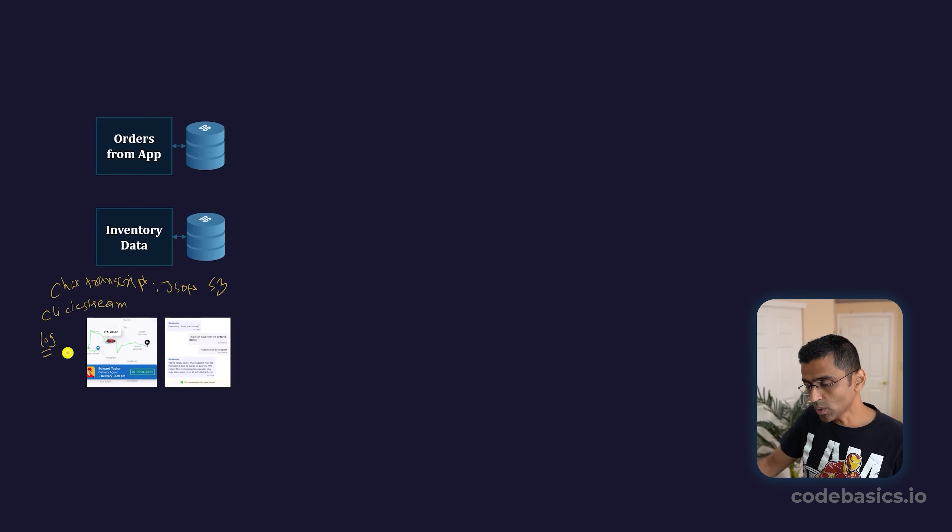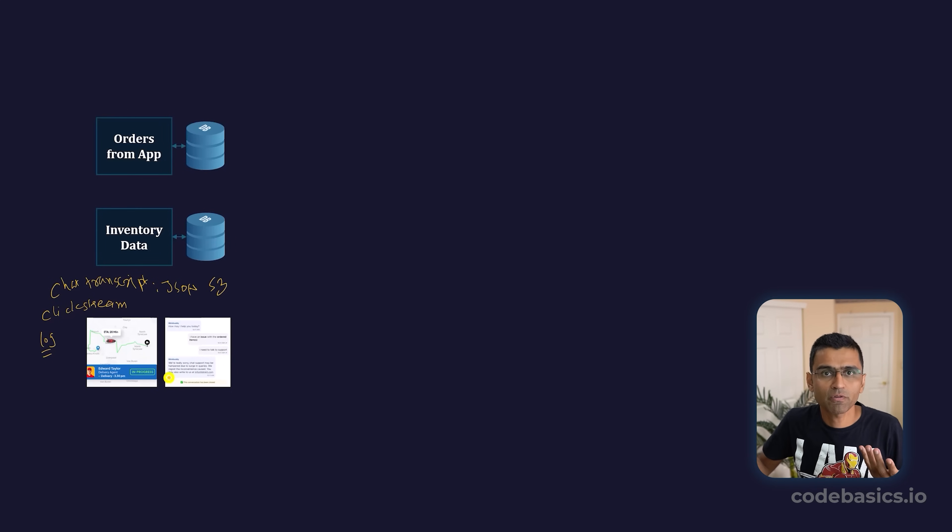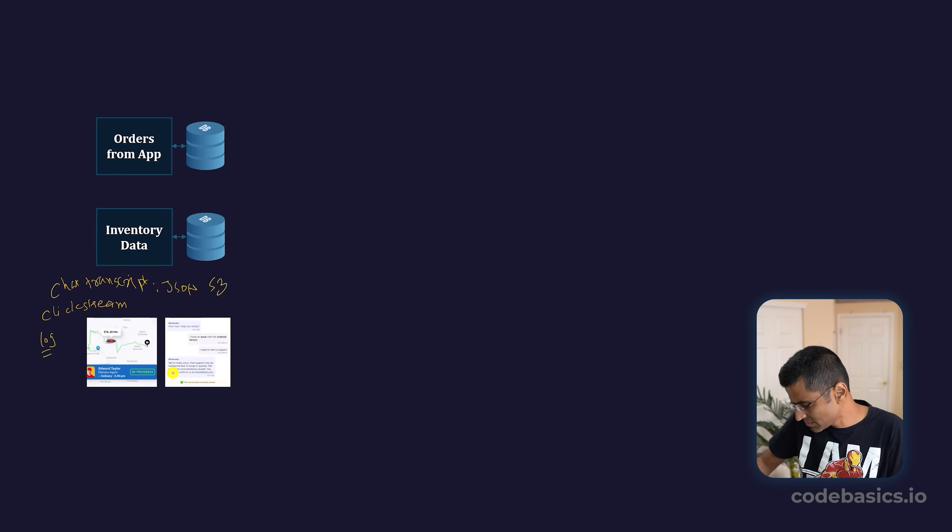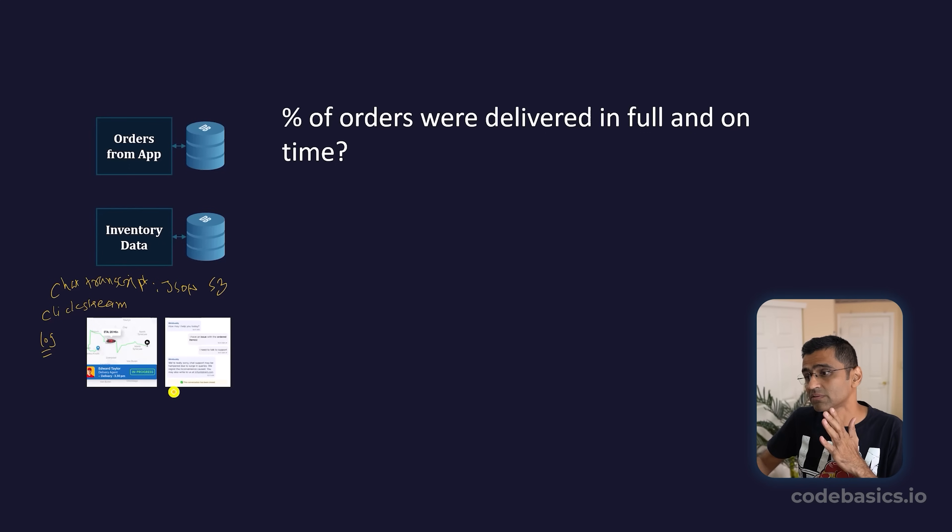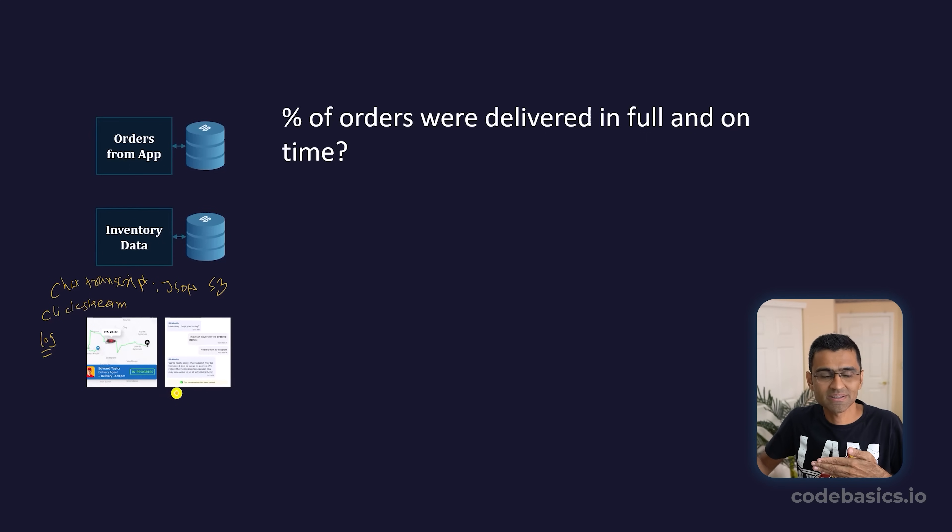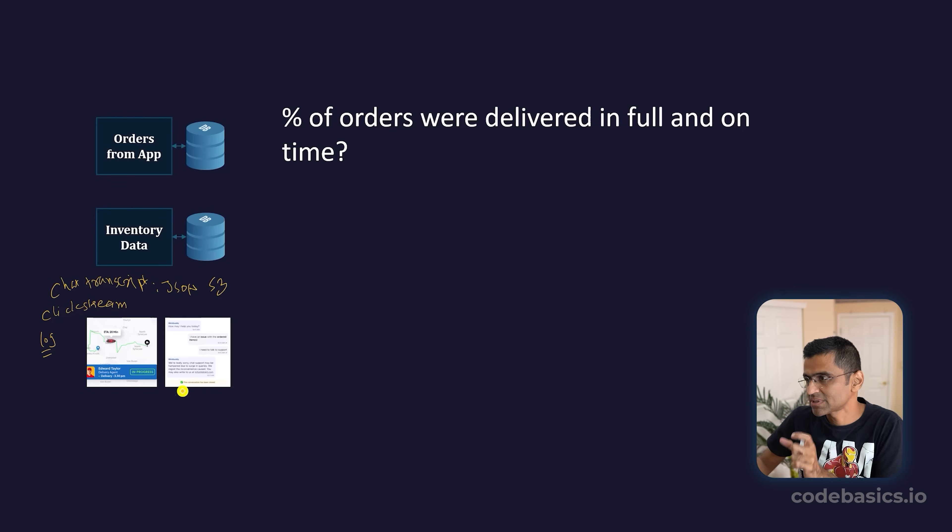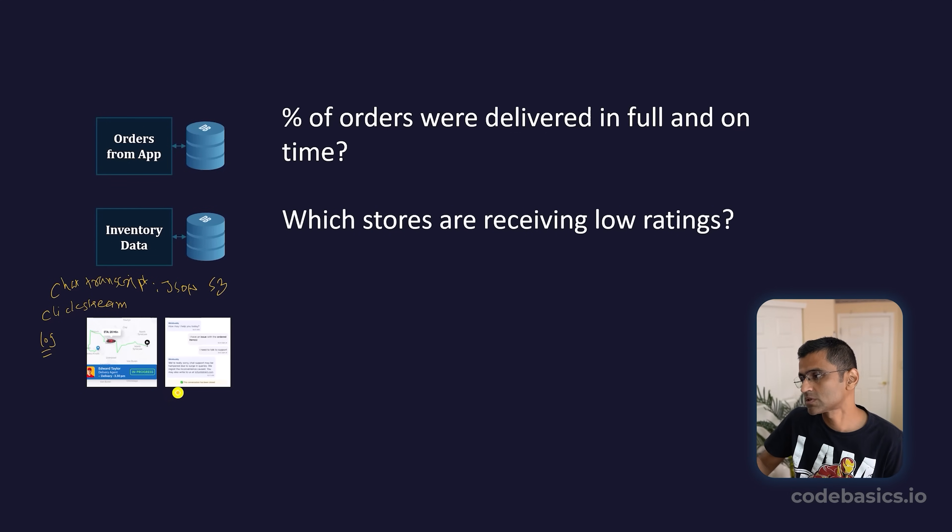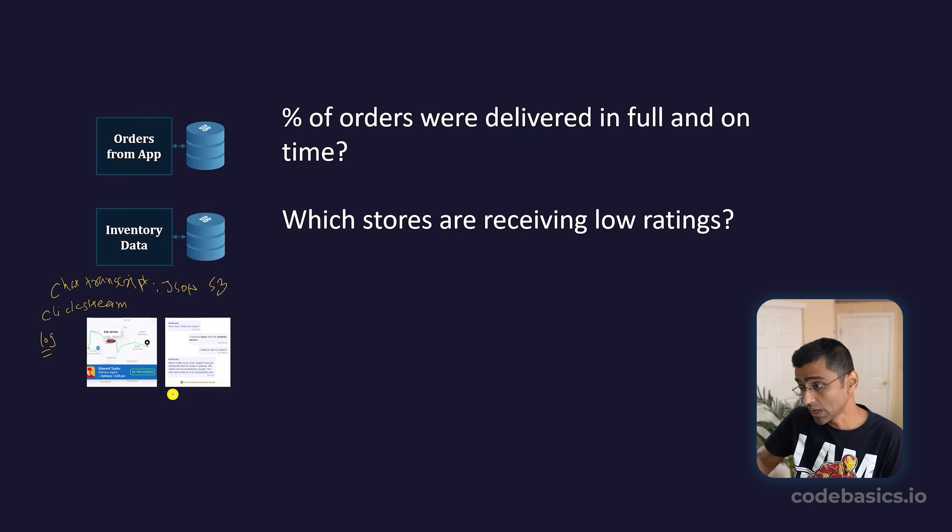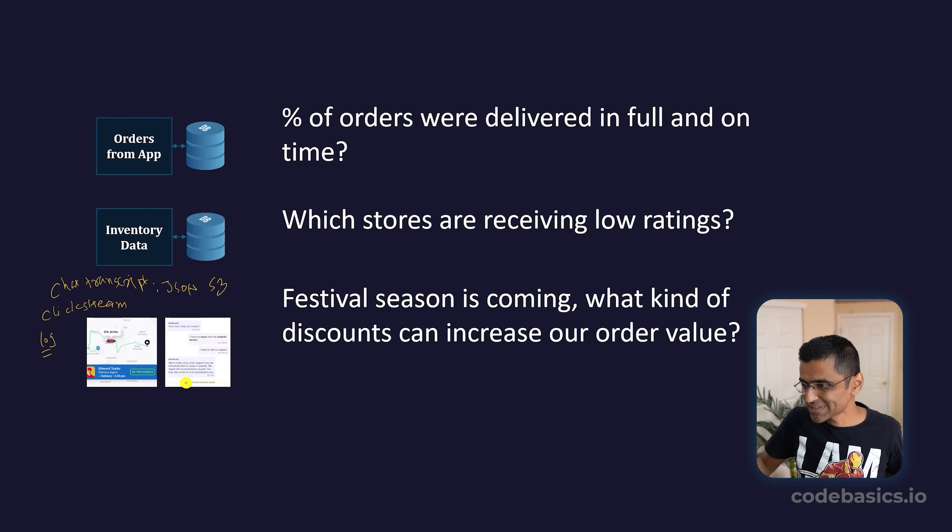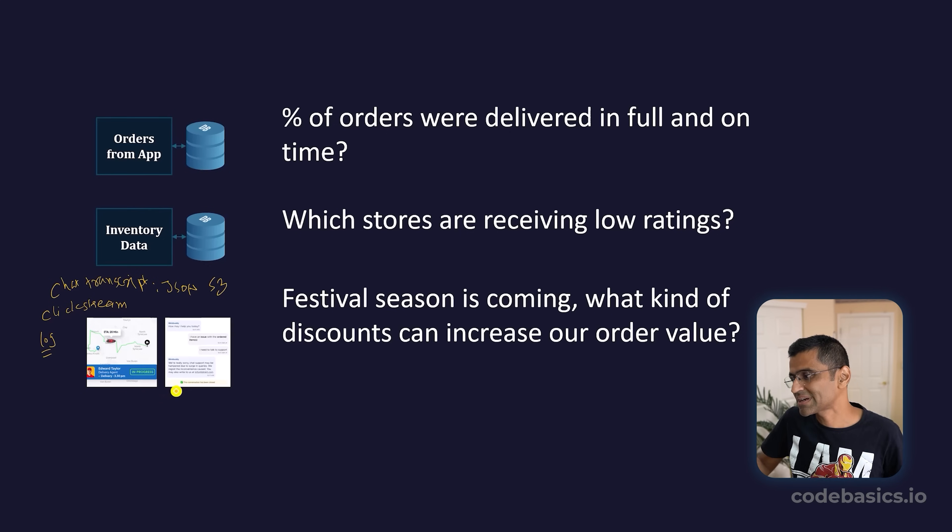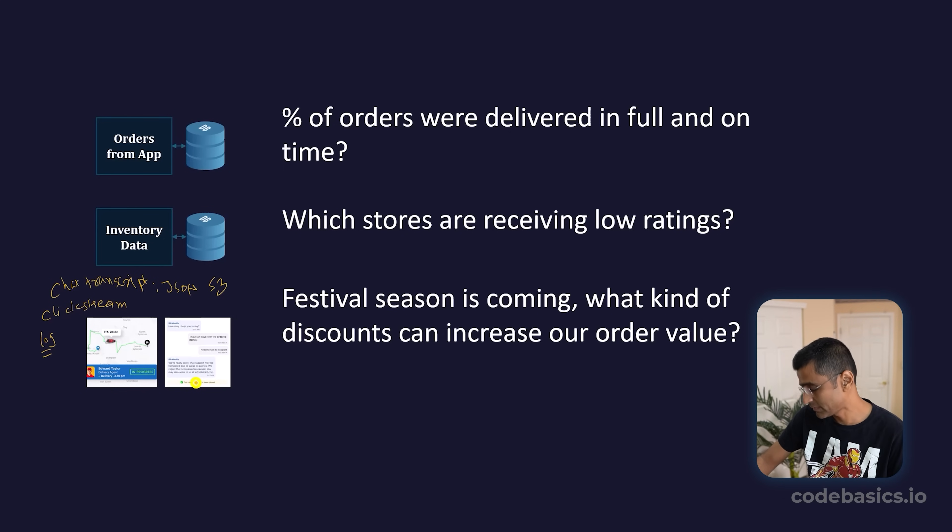You have unstructured data and structured data, and now as a business executive, you'll have a lot of questions. Let's say you're a CEO of Blinkit or a business manager—you'll have questions such as: What percentage of orders were delivered in full and on time? You might ask this question across time, like in the last month or last six months. You might ask which stores are receiving low ratings because you want to investigate and fix the issues. Diwali or Christmas is coming and we want to offer some discounts—how do we do that to increase customer satisfaction and boost revenue?